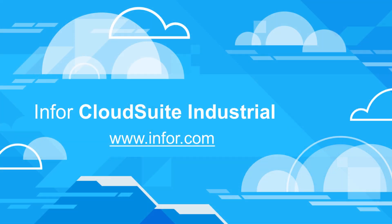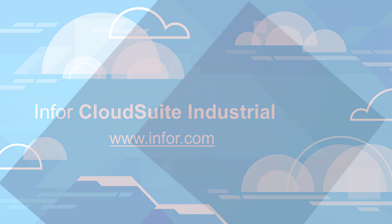To learn more about Infor CloudSuite Industrial's comprehensive capabilities for manufacturing, visit Infor.com.